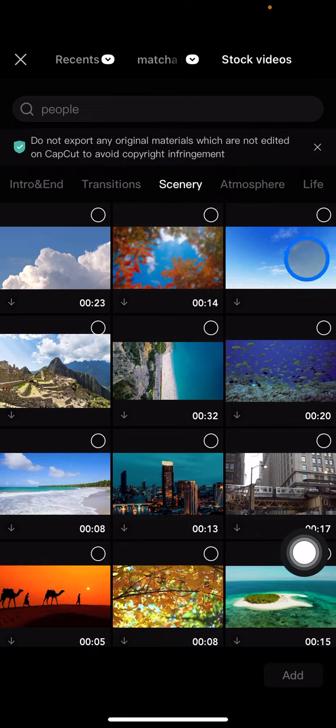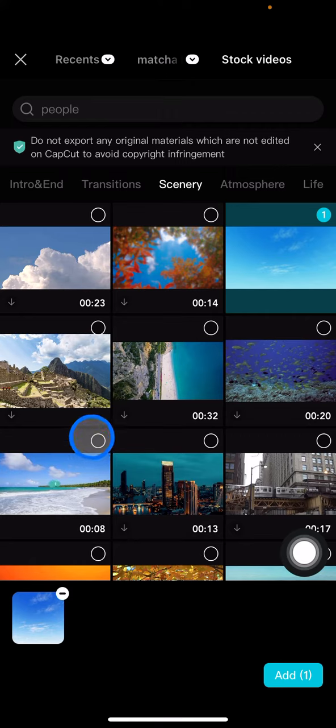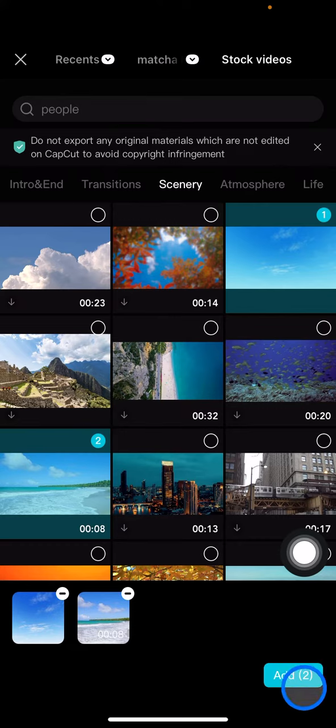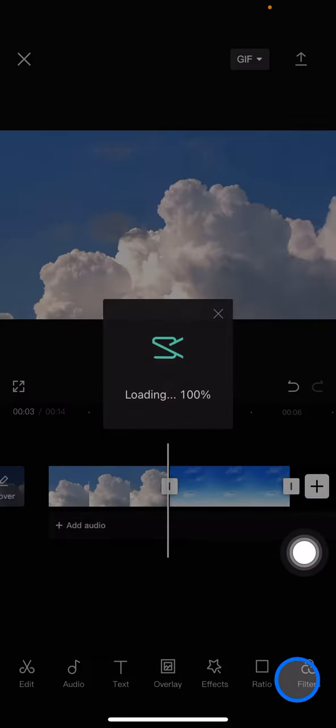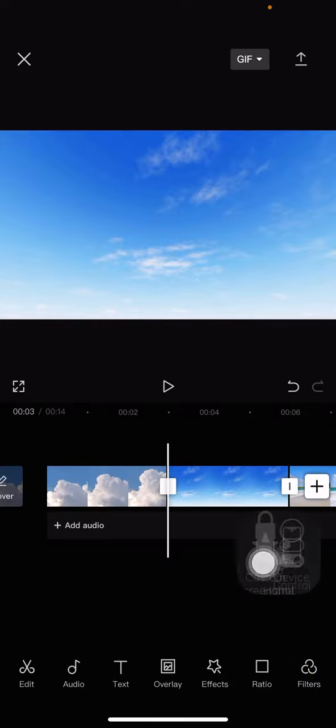After that, let's choose which clip we want to add into the video on the project. Hold on. After you find it, you just need to click add.